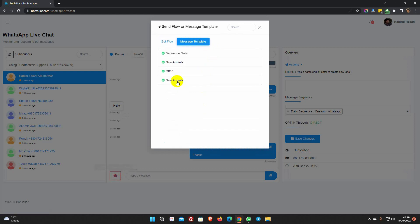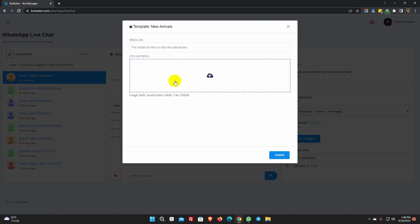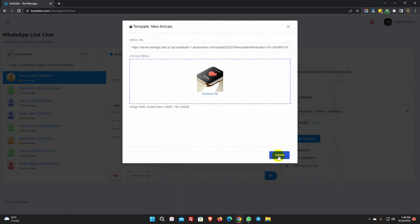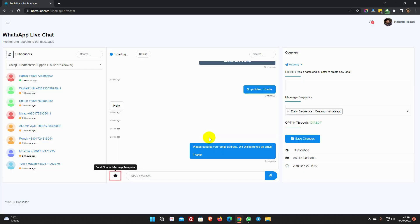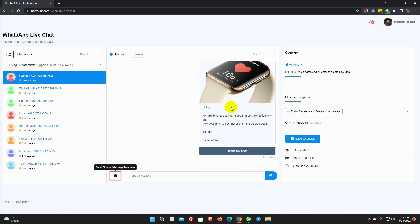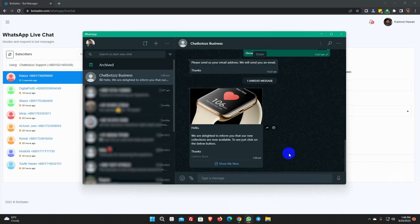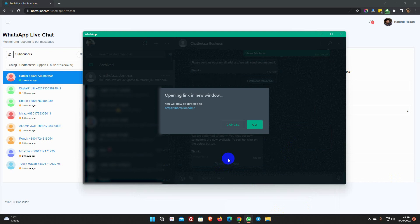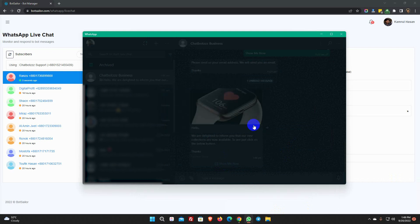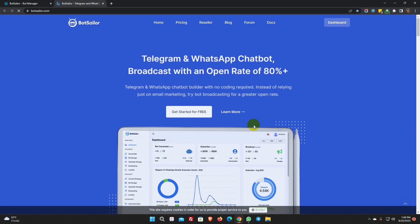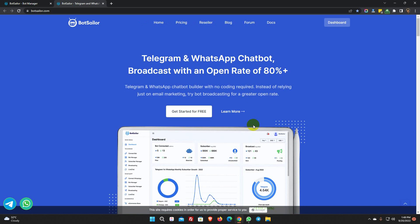Then select the template from the list. It's asking to upload the image for the header. Upload it and click submit. The message is here. We can use different images for different messages by using the same message template. So this is how we can create message templates and use them for broadcasting, as well as in live chat and sequence messages.